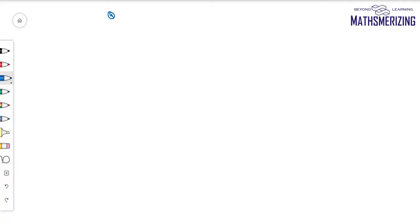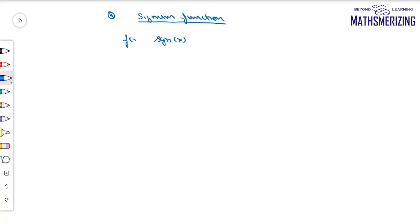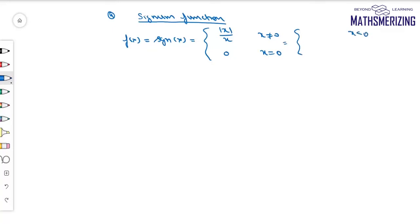The fourth function is the signum function, defined as sgn(x), which equals |x|/x when x ≠ 0, and 0 when x = 0. When x < 0, |x| = -x, so the value becomes -1. At x = 0, the value is 0.